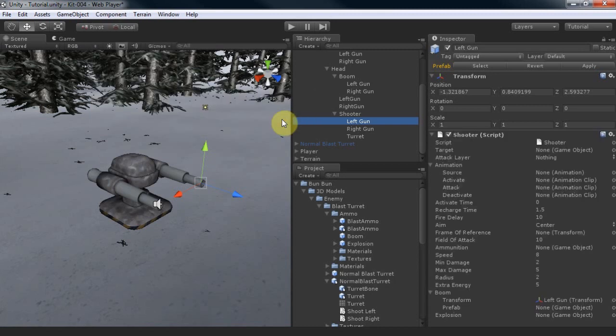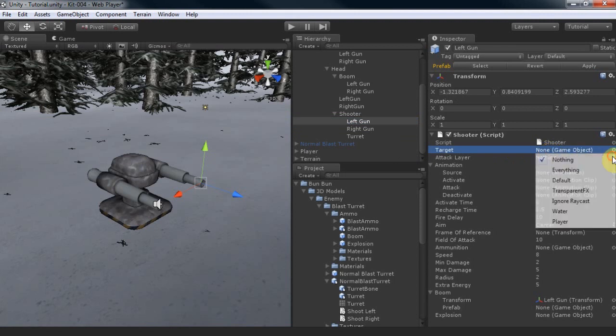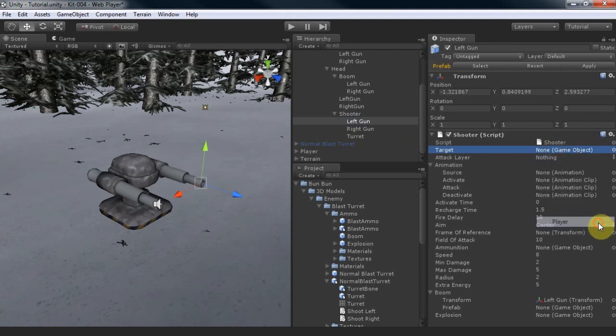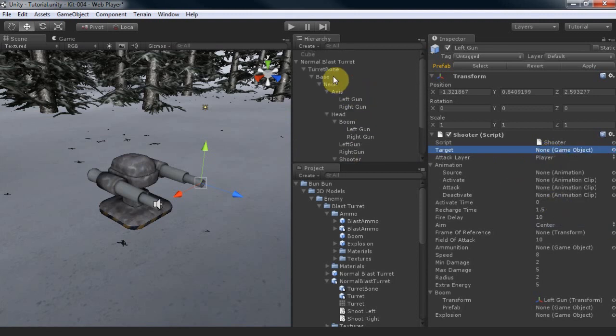We only want the turret to fire at all objects in the player layer, so let's fix that. Popping in animation.